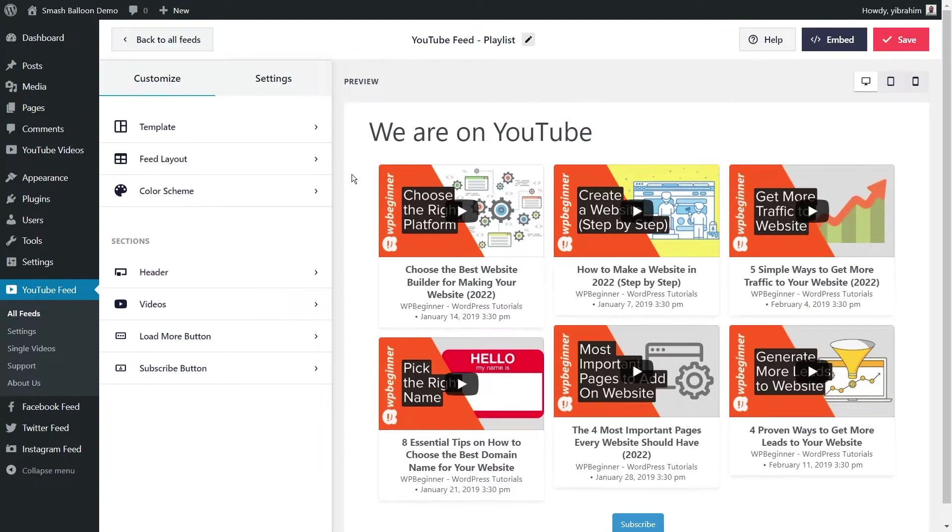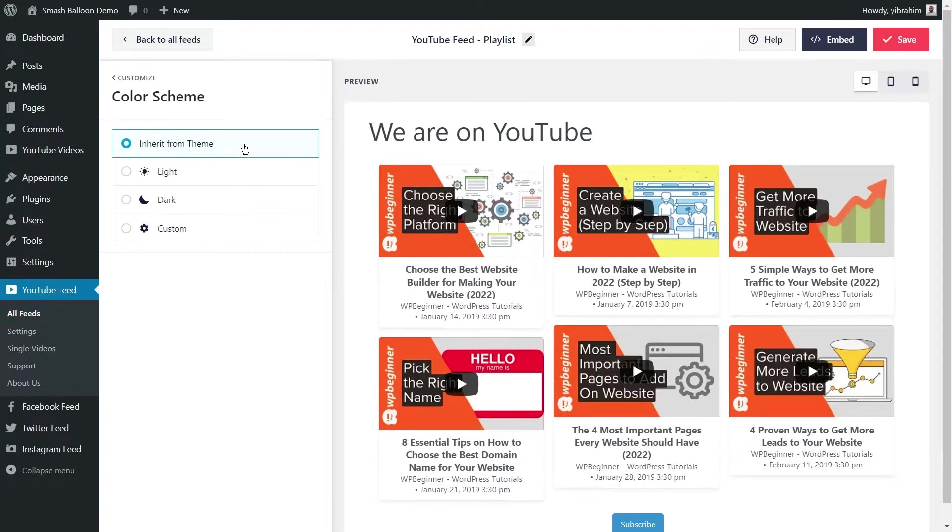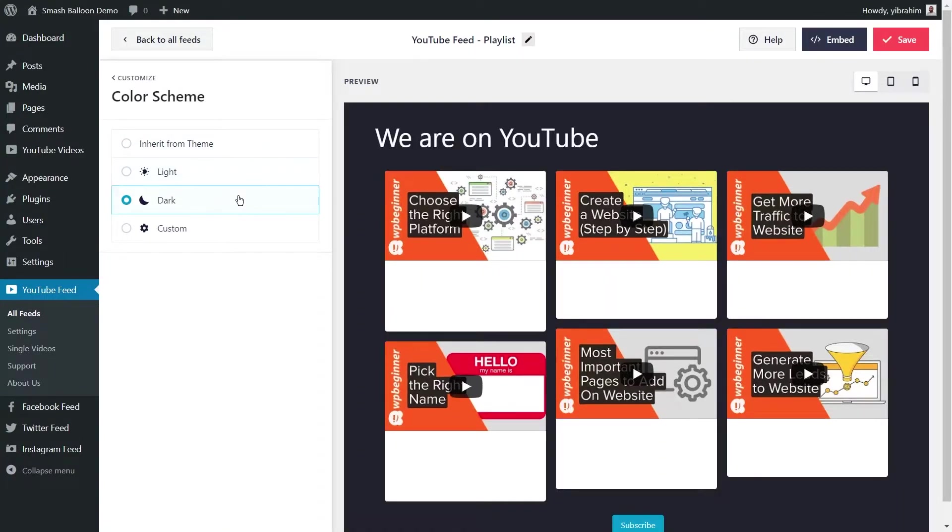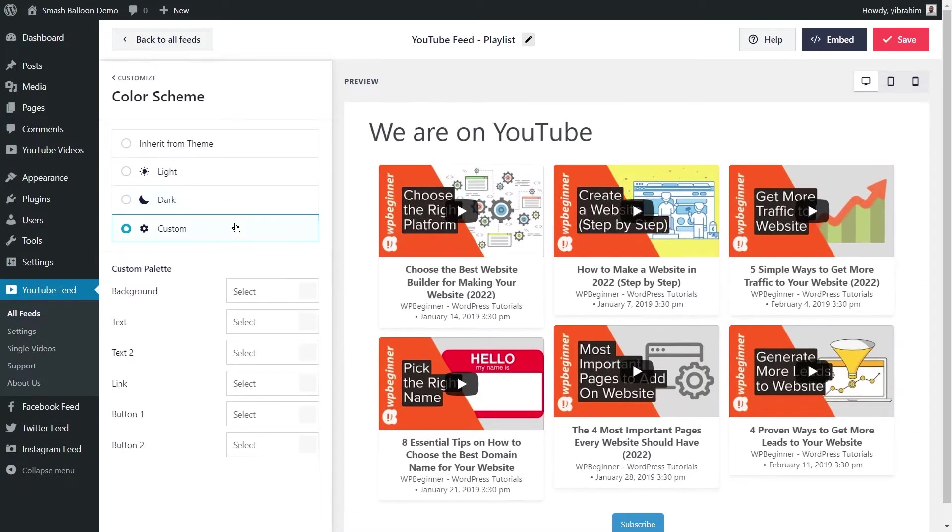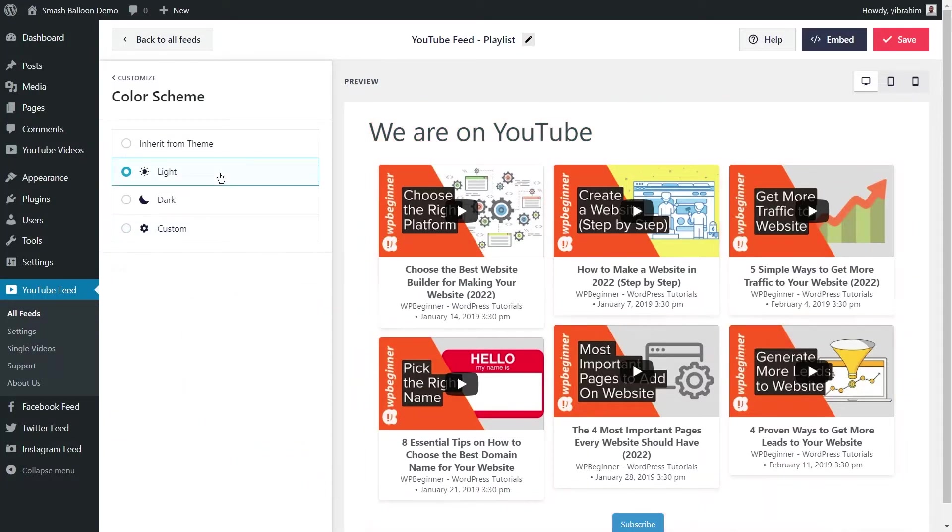Next, if you want to customize the color palette for your YouTube playlist feed, click on color scheme here. Here you can choose from 4 color themes to instantly change the color of your YouTube playlist feed. The first one is inherit from theme, which automatically copies the colors from your WordPress theme. Next, you also have light and dark theme options. And if you want to manually choose the colors yourself, you can select the custom option and manually select the colors you want right here like this. And if you made any changes to your color scheme, make sure you hit save on the top right corner.